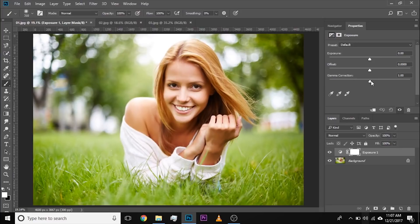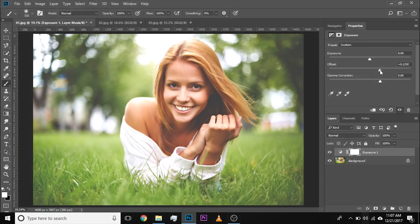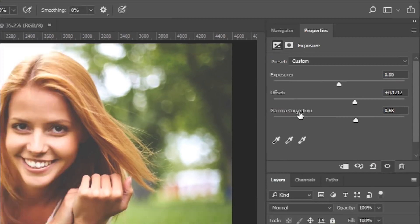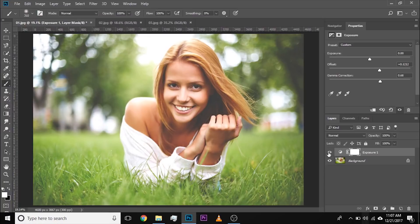Simply increase the gamma correction slider just a little bit to remove the details from the shadows, and once you have done that, increase the offset and there you go. This brightens up the shadow. The gamma correction takes away the details from the shadows. Have a look at the before and after — this is the before and this is the after.